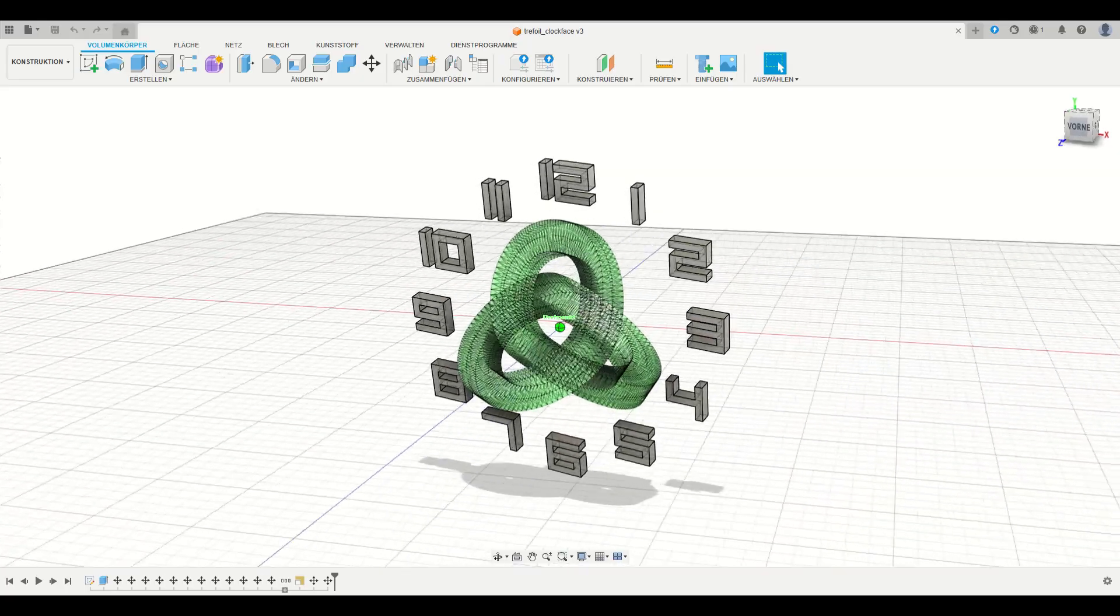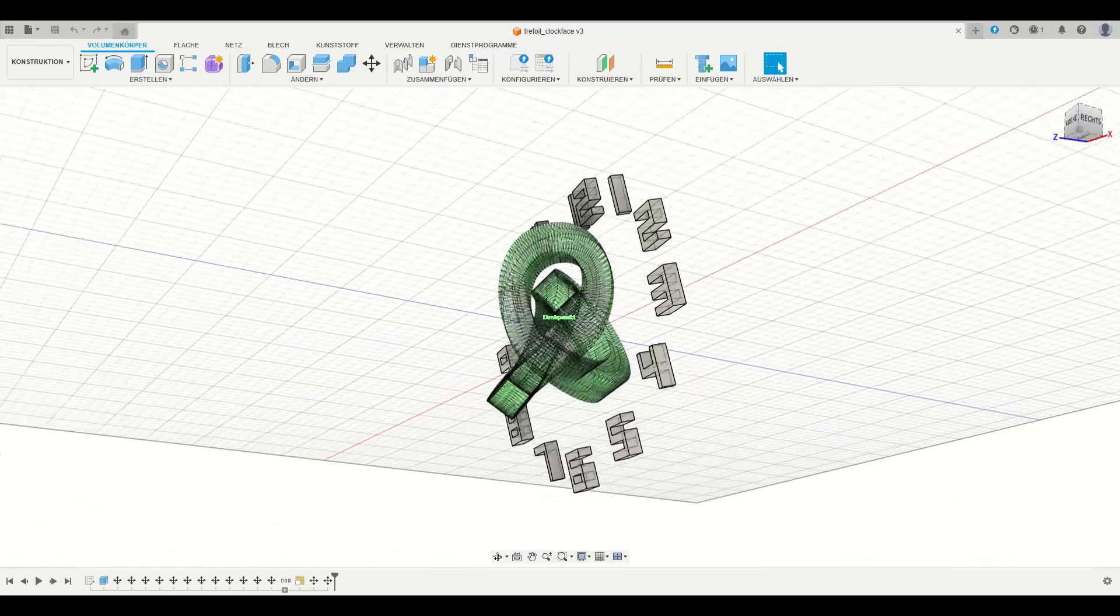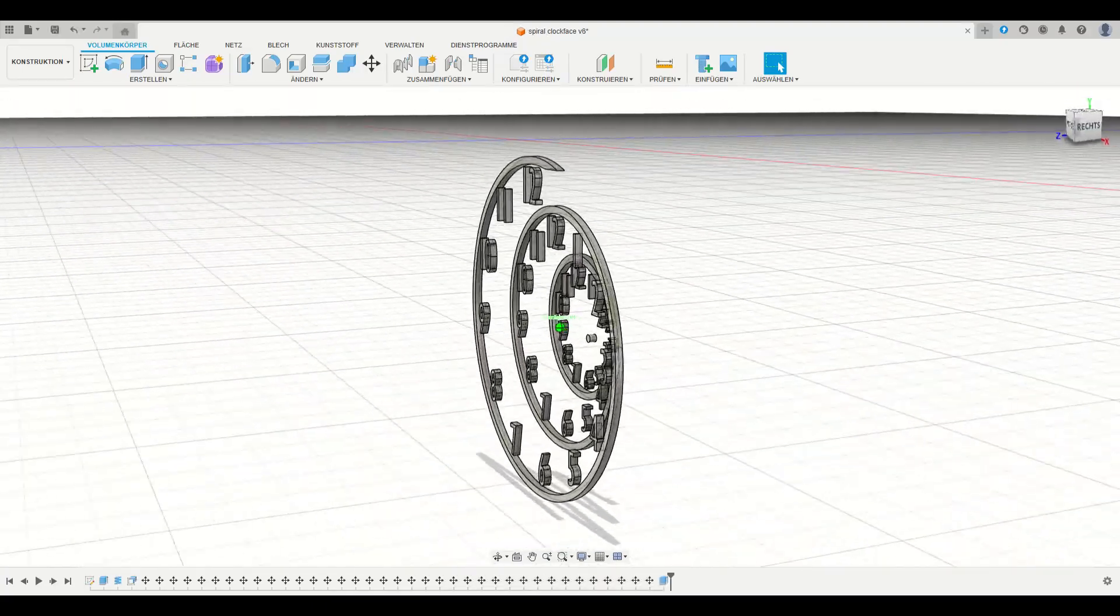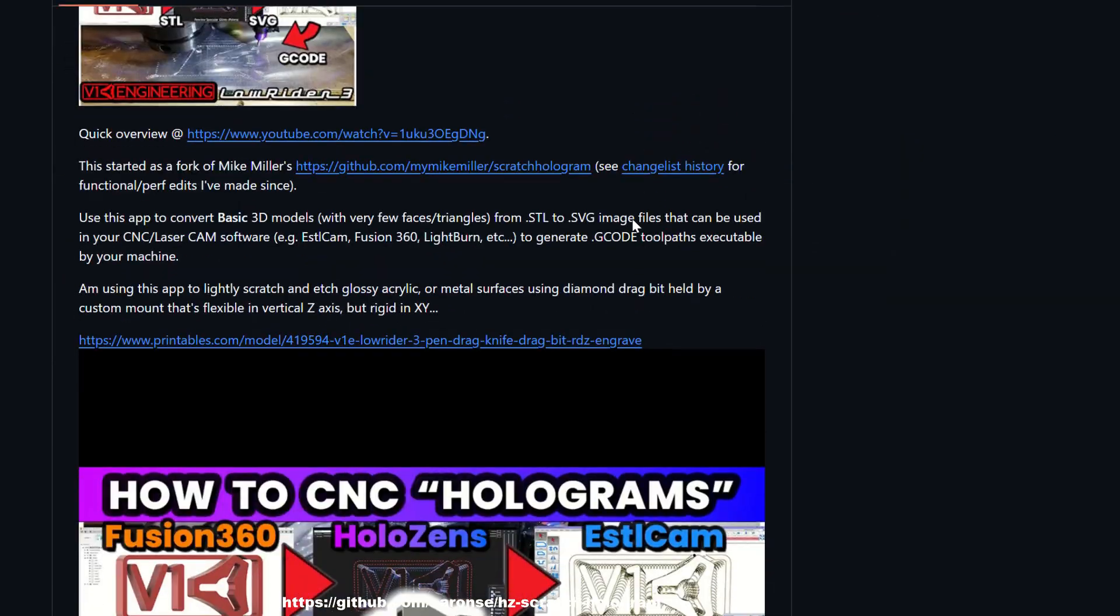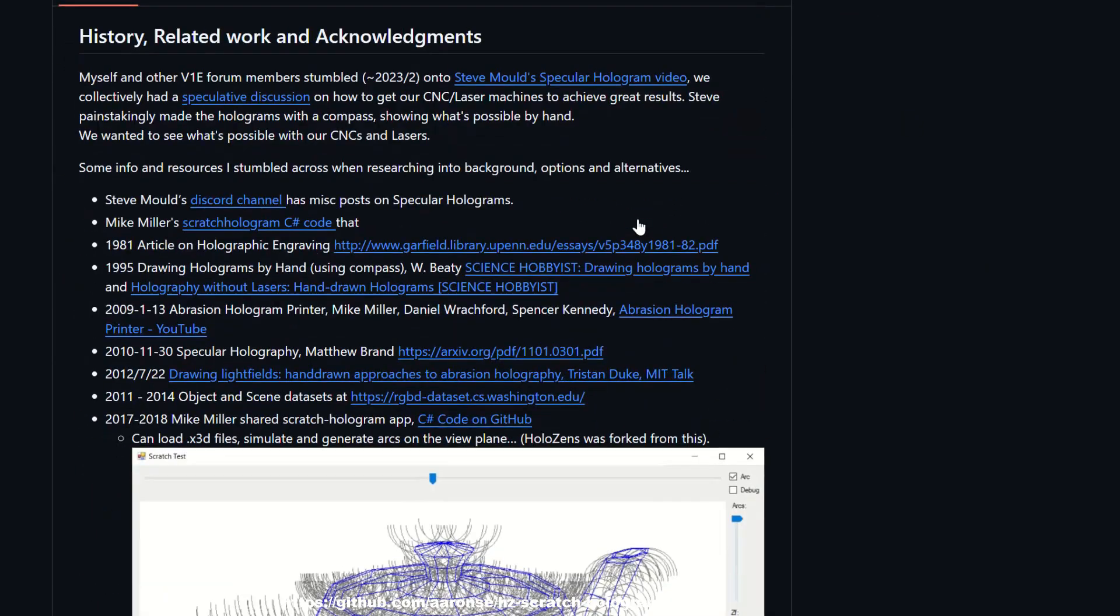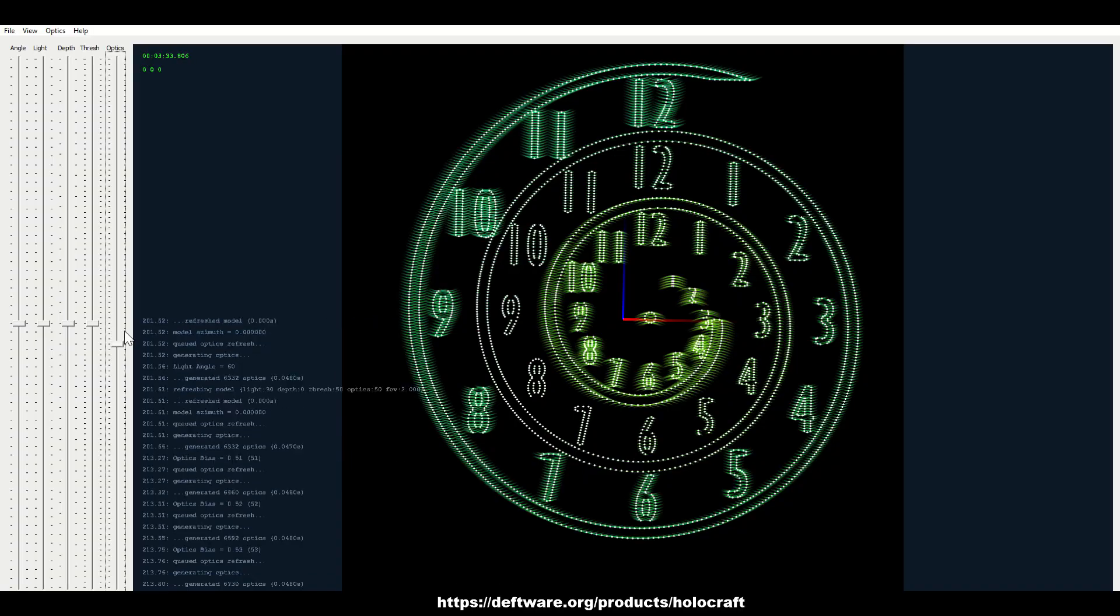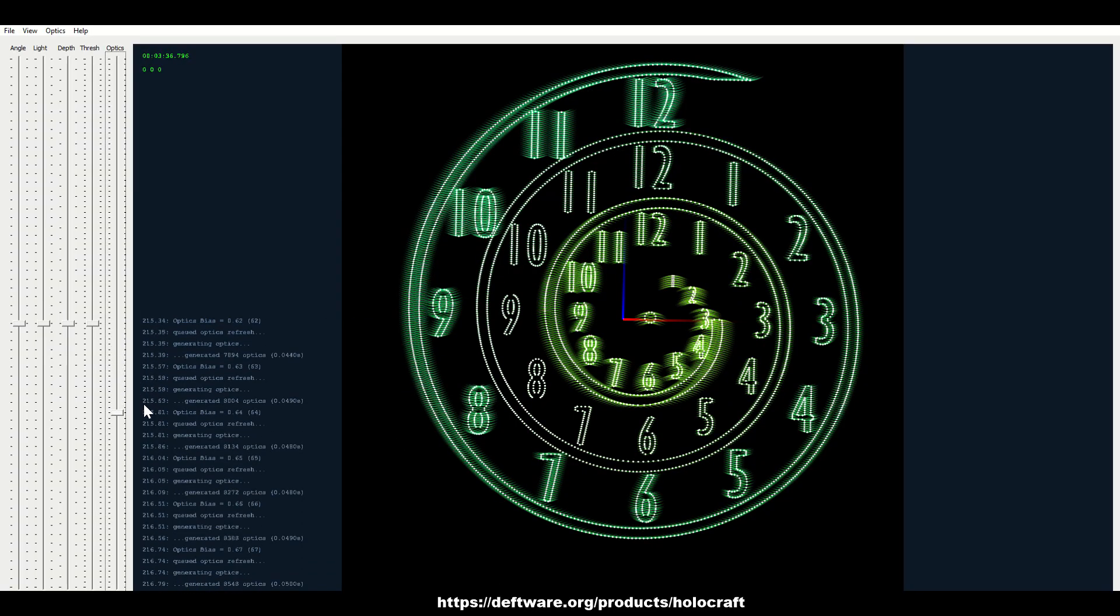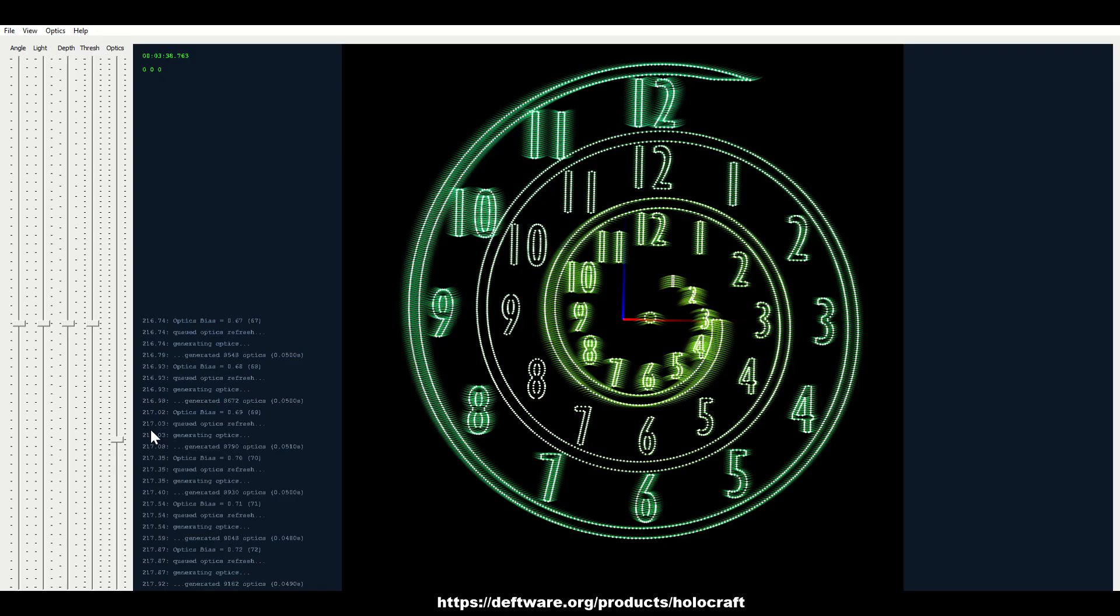Since I wanted to build a clock I designed two different clock faces in Fusion 360. There are several codes out there to generate scratch holograms from a 3D model. Even though it is not freeware I ended up using Holograft because it offers the most comprehensive features.